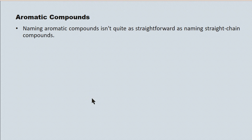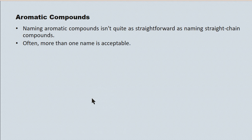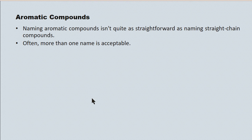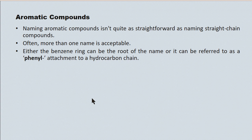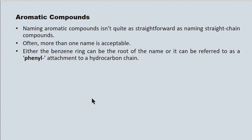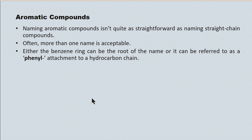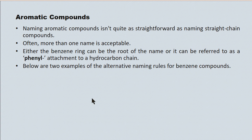Naming aromatic compounds isn't quite as straightforward as naming straight-chain compounds, like the aliphatics. Quite often, more than one name is acceptable. And because there are so many compounds, we have to put limits on the number of names that we're responsible for. The complication is that the benzene ring can either be the root of the name, or it can be referred to as phenyl, as a prefix, and an attachment to a straight-chain hydrocarbon. So quite often, the same compound will have two commonly accepted names.